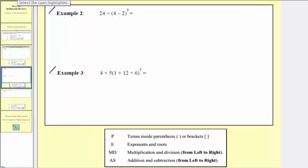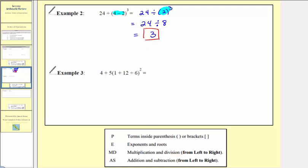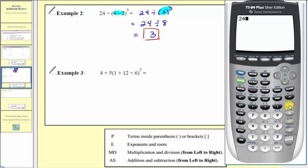Now let's look at three more examples. Looking at example two, the first step is to simplify inside the parentheses, so we find this difference first. We have twenty-four divided by four minus two, which is two, so we have divided by two cubed. Next, we simplify the exponents: two to the third equals two times two times two, which equals eight. So now we have twenty-four divided by eight, and twenty-four divided by eight equals three. Checking on the calculator, we have twenty-four divided by the quantity four minus two, raised to the third power using the caret key, which verifies our answer of three.